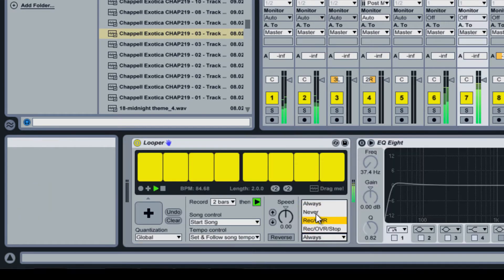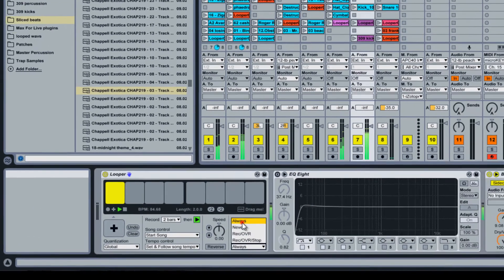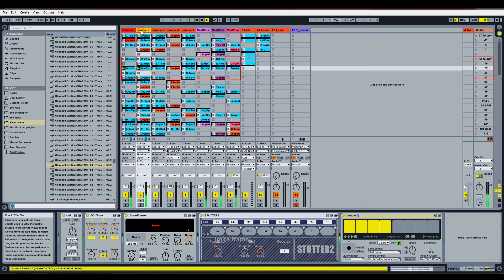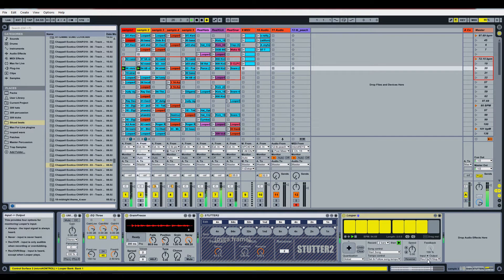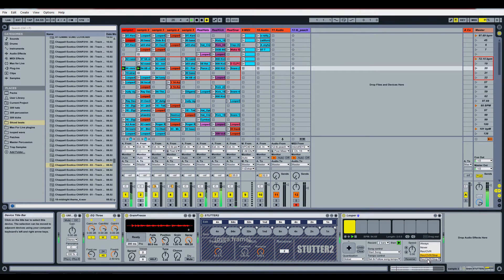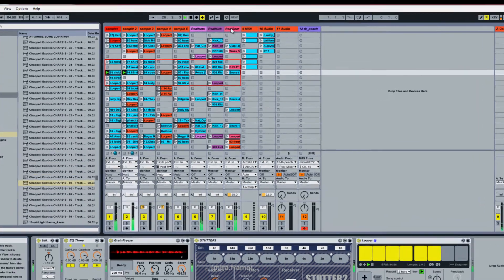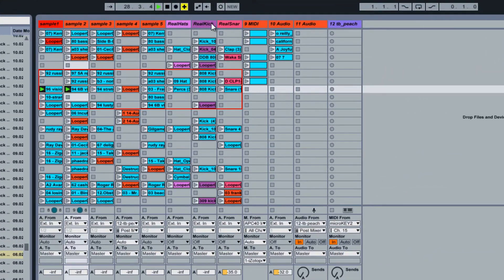In this project, the bass, clap, and hi-hats are set to Always. Sample 1 and Sample 2 are set to Rec Over Stop, so even though the samples are still playing in their channel, you can only hear the looper.